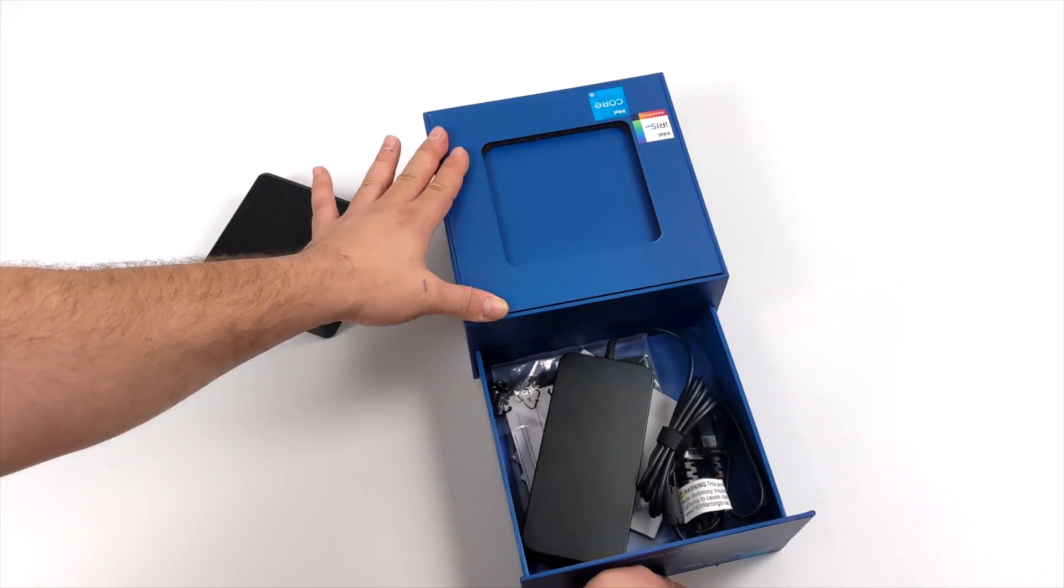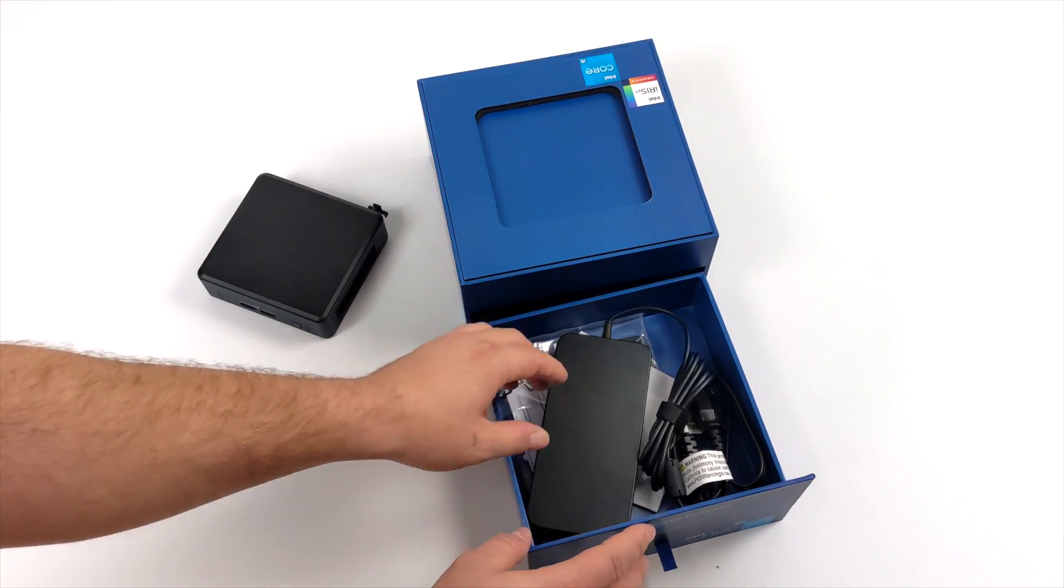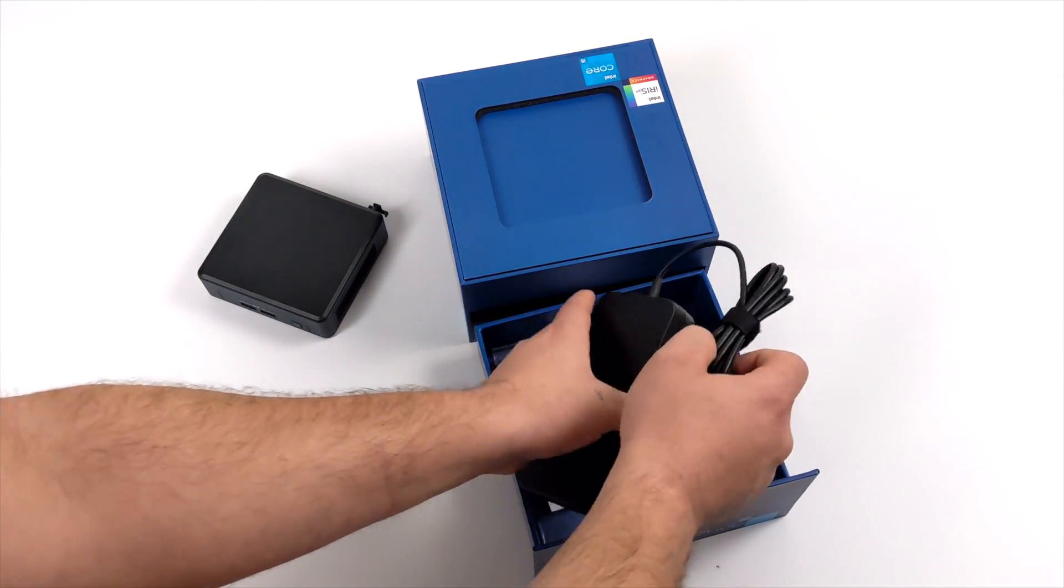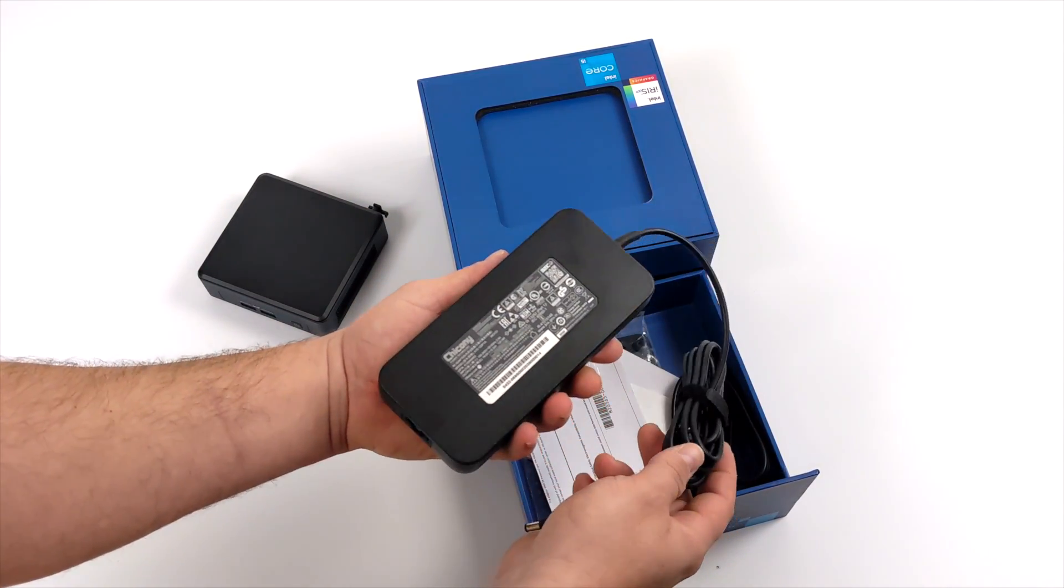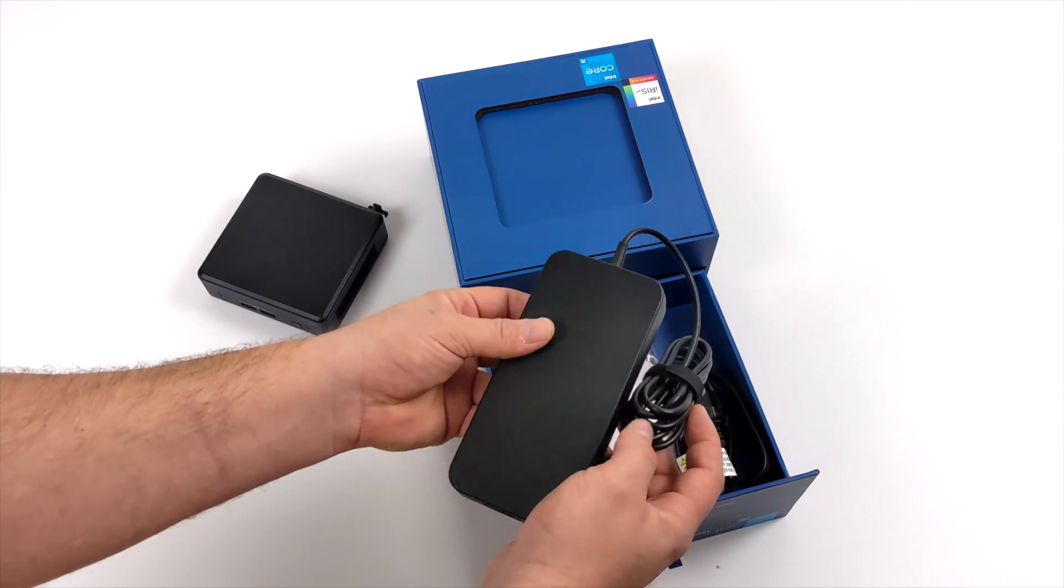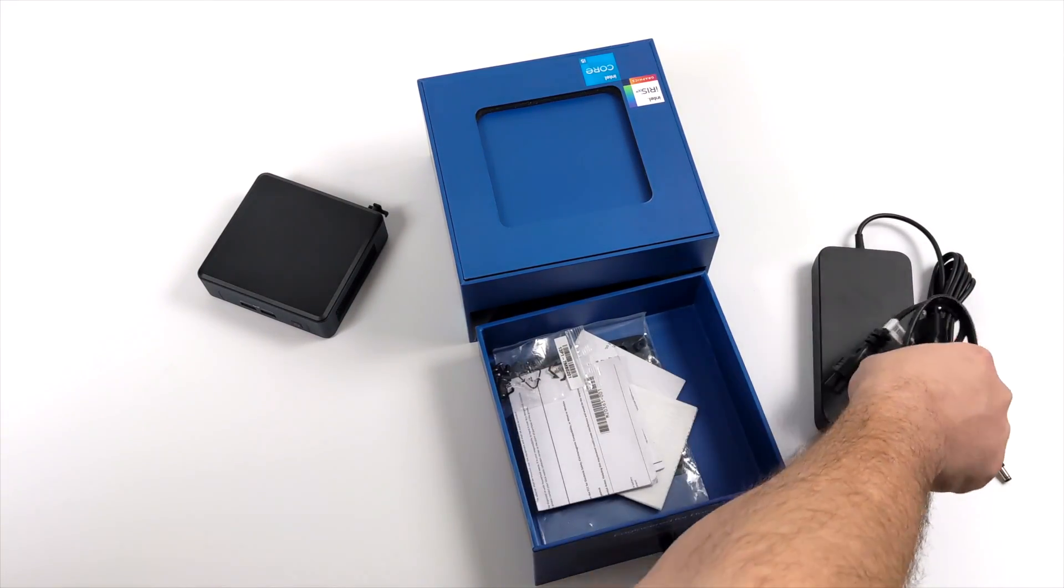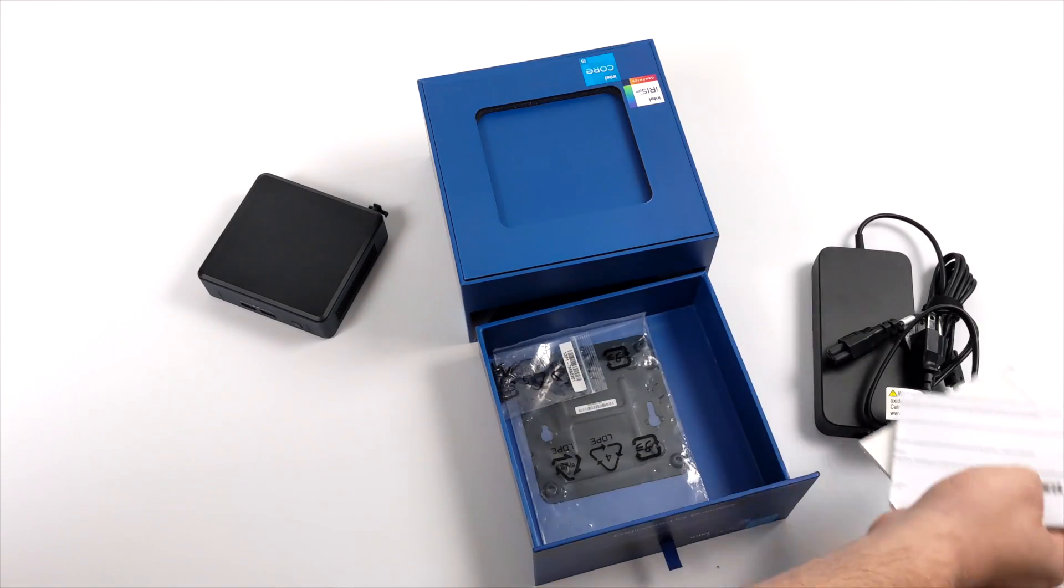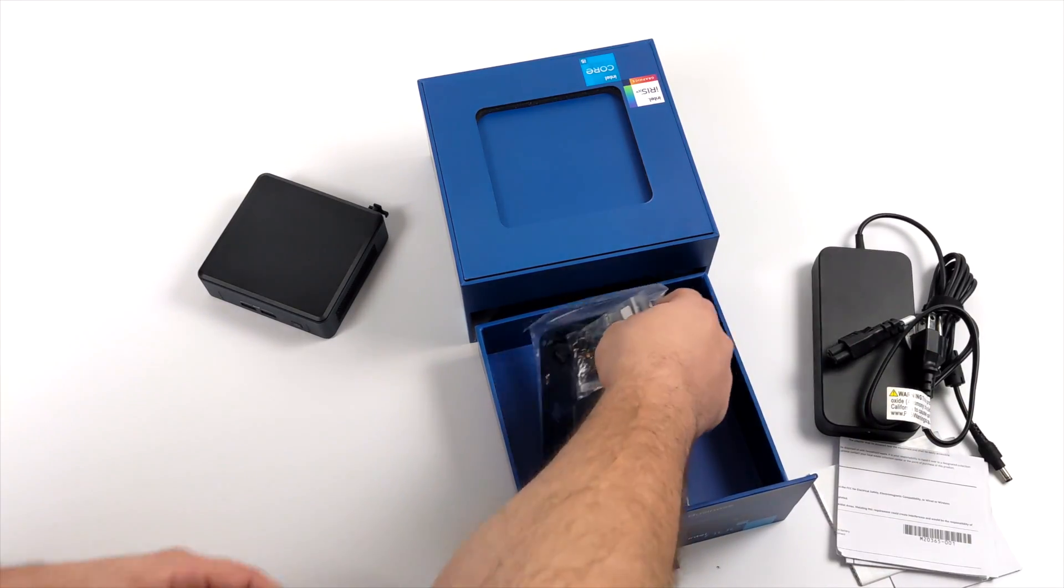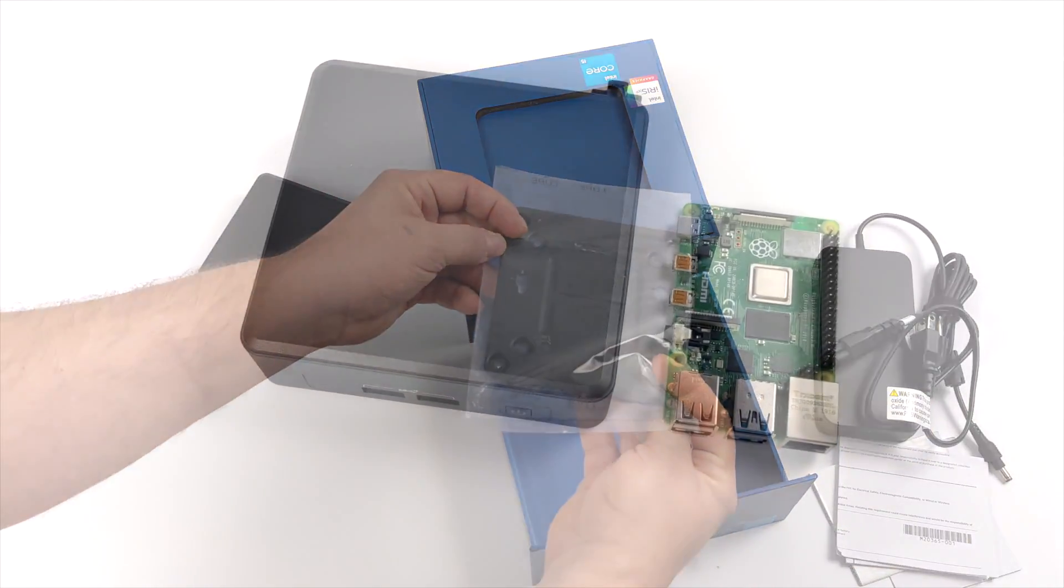Along with the NUC itself you're also going to receive a 120 watt power supply which was actually really surprising because when it comes to these smaller PCs they're usually sitting around 45 to 65 watts and with the newer Tiger Lake stuff I've seen up to 90 but never 120. And along with that we're also going to receive some hardware and a VESA mounting kit.